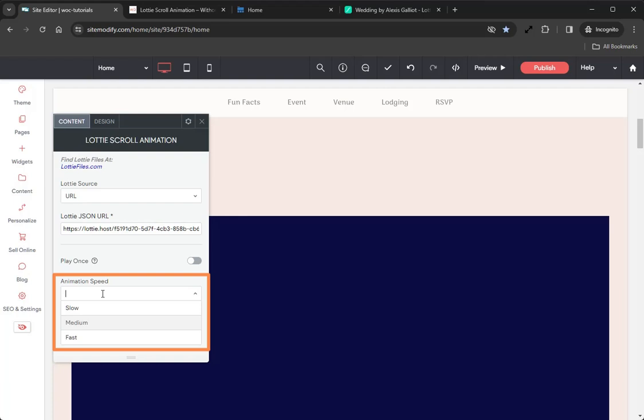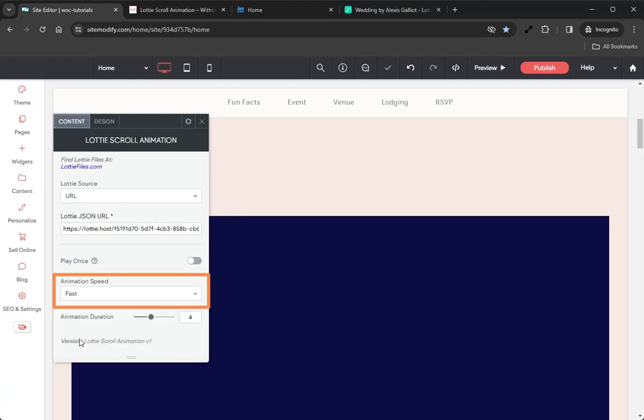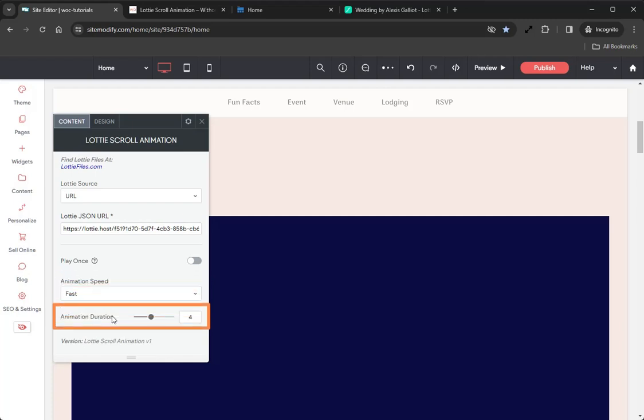In this dropdown we have three options: Slow, Medium, and Fast. This sets the height of the widget, so the fast animation speed means the widget is shorter, requiring less scrolling to reach the end of the animation, whereas the medium and slow speeds result in a taller widget requiring more scrolling to reach the end of the animation. We'll set our example to Fast.